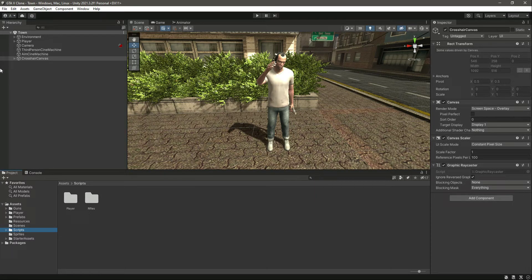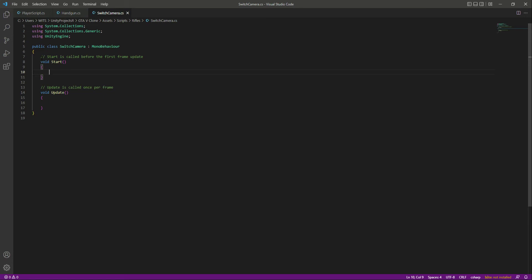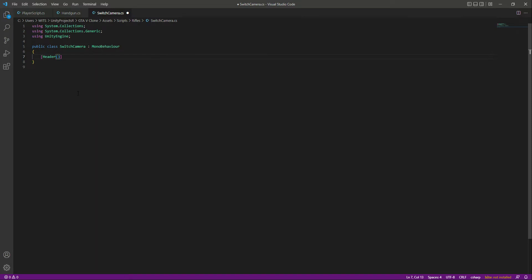Let's go ahead and add the functionality to switch cameras. As you can see, we have the script already set up. Let's open this up, remove the Start and Update functions at the top, and create a header. We'll name this header 'Camera To Assign', because when we are aiming we will be switching cameras from the third person camera to the aim camera.